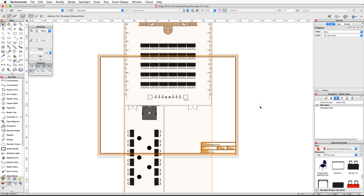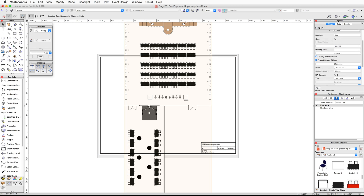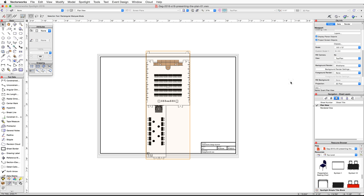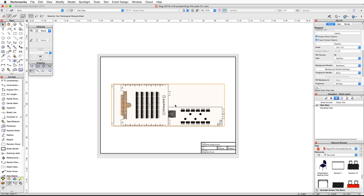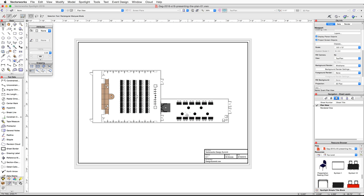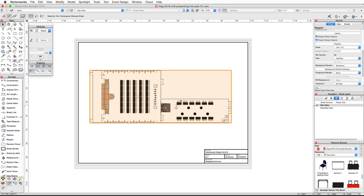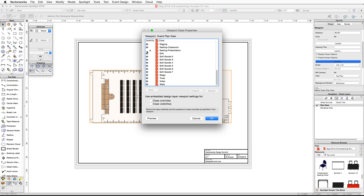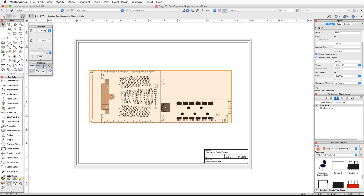Set the scale of the plan viewport to Eighth Inch Equals One Foot. Now rotate the viewport so it fits on the page better — with the viewport selected, use the Control+L or Command+L shortcut to rotate it, then center it on the sheet. Finally, turn on the presentation seating for this viewport: in the Object Info palette, click on the Classes button, set the Seating-Classroom class to invisible and the Seating-Presentation class to visible.